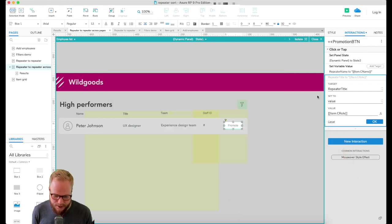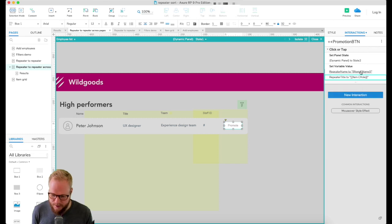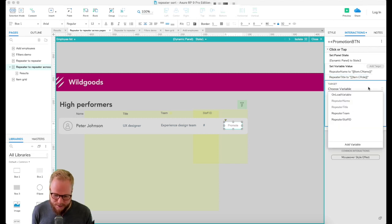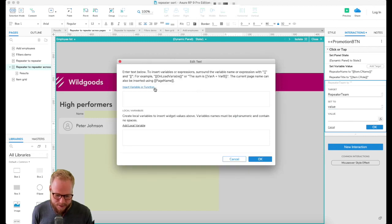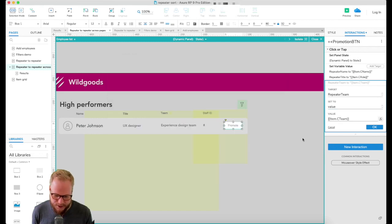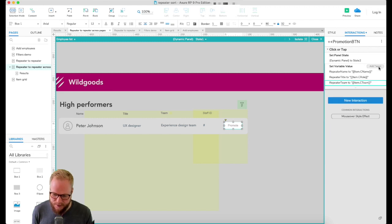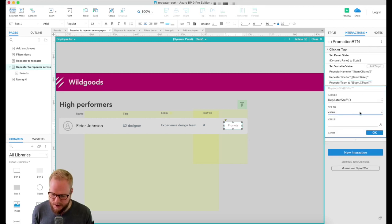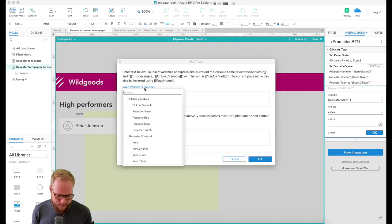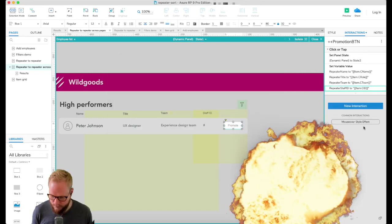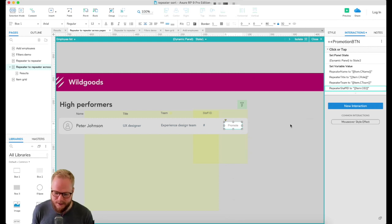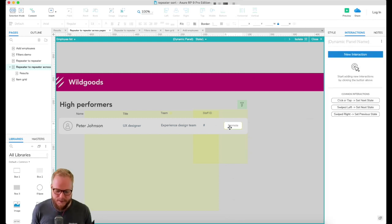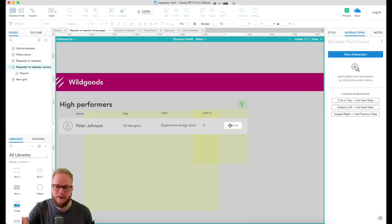The value of c name is gonna be assigned to the variable. Then I can literally just add more targets, so like title, function, boom, title is role. Click one more, another target which is team, go back into function, find the team c team, and then do one more, the last one for staff ID.